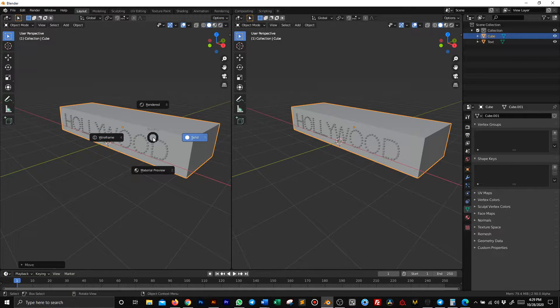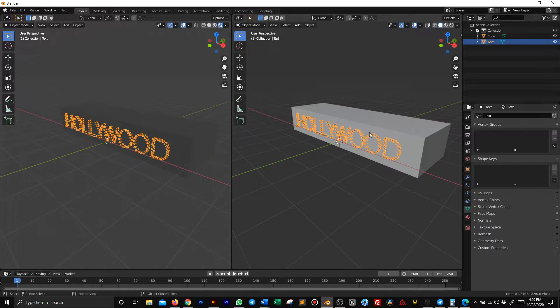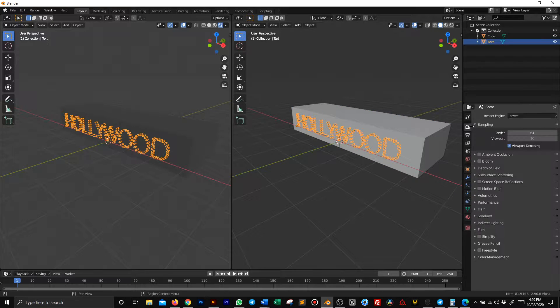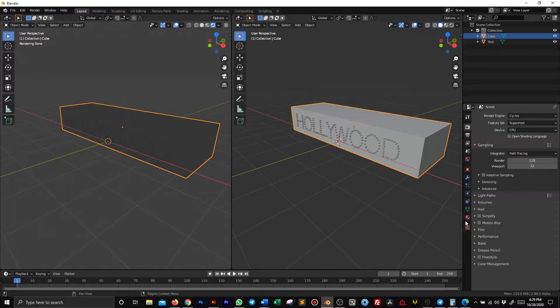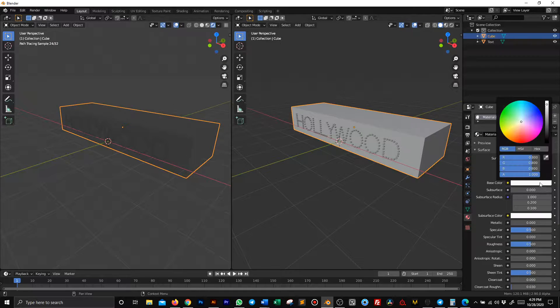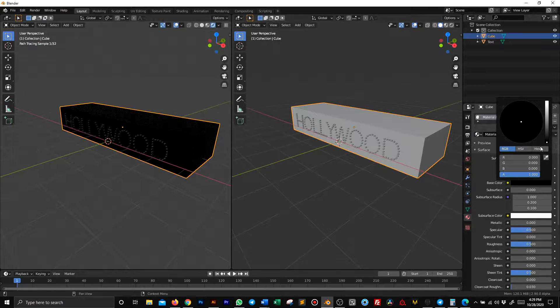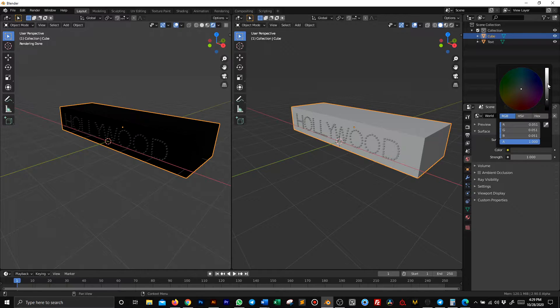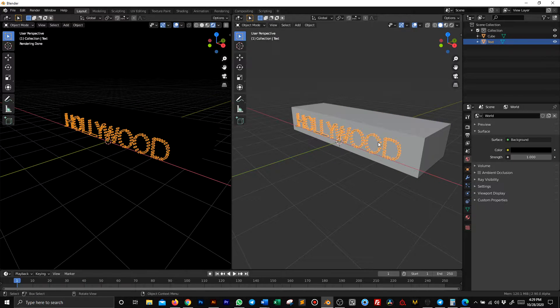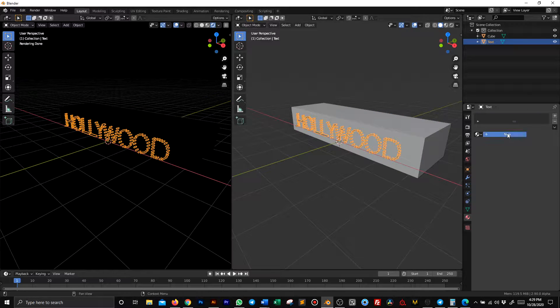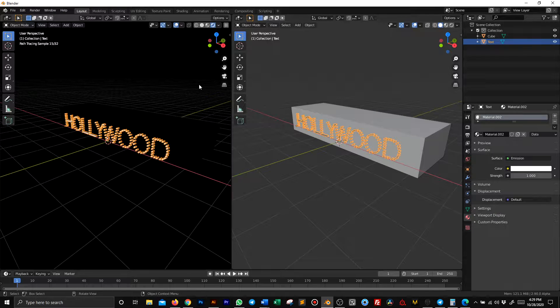Let's go in render view and see what's going on. First, switch to Cycles so we can have nice reflections. Give this material a black color, make everything dark, then select the text and apply an emission material.